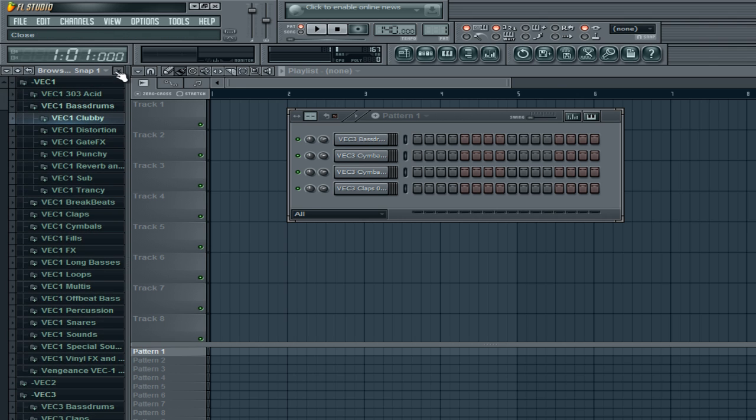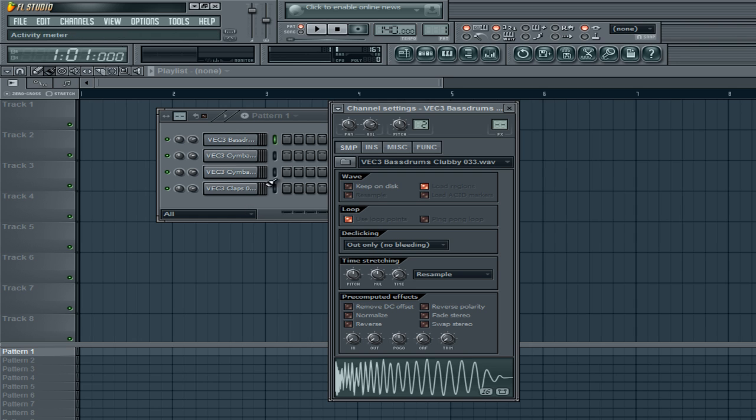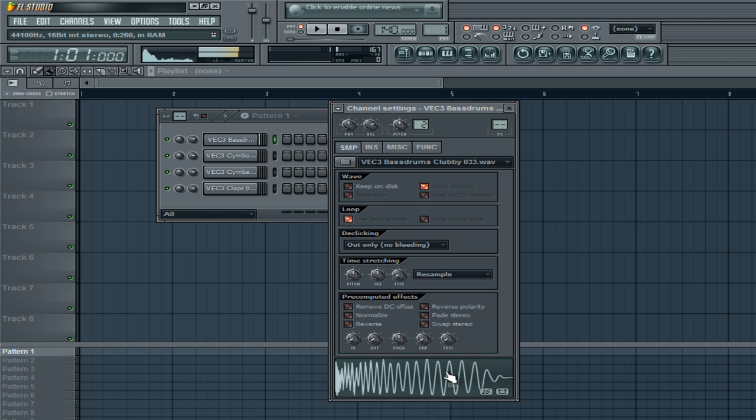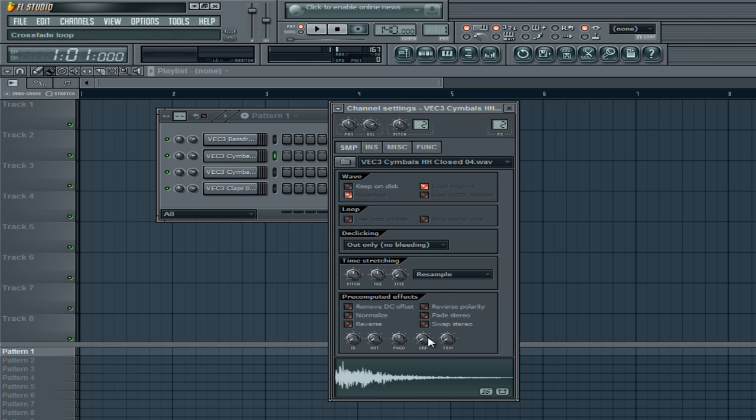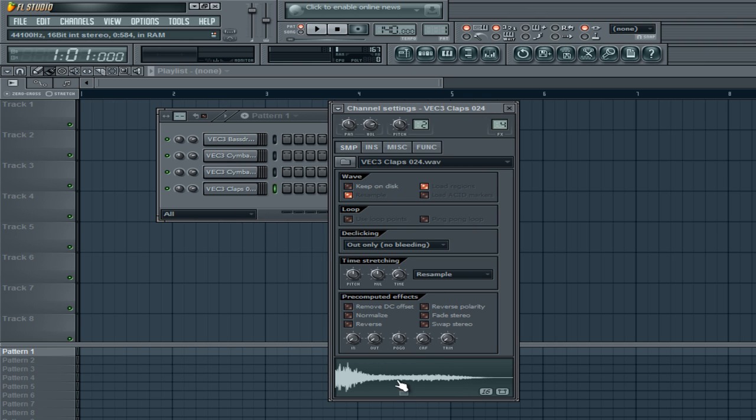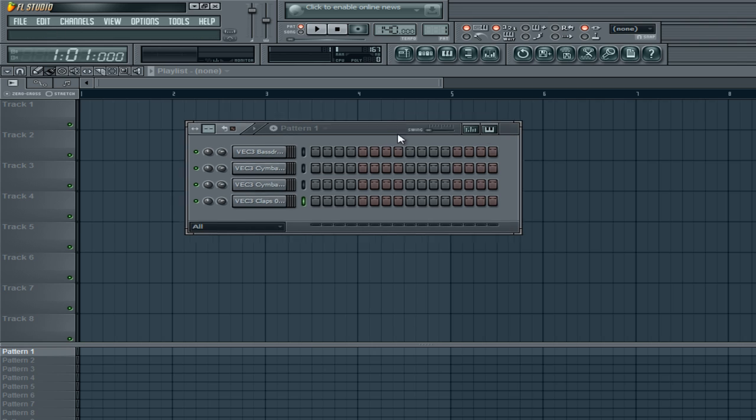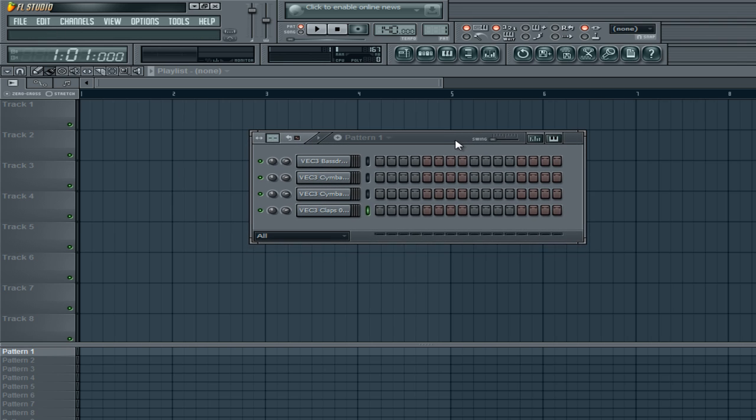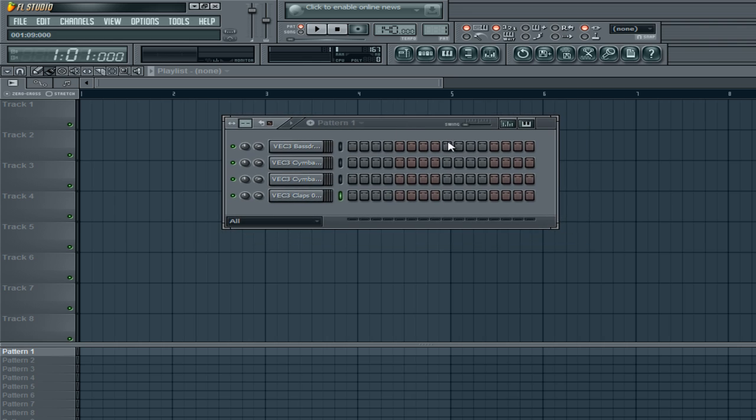I already have my kicks, my claps, and my hi-hats. My kick is in VC3, bass drum, clubby, 033. Then I have a closed tie hat, open, and a clap. So what I'm going to do here is I'm going to make a 4x4 beat. It's not going to be creative at all. It will be more for the techno style people that want to just stay on beat.